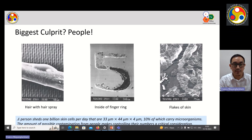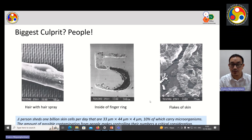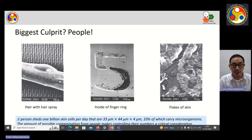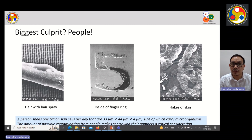A few more examples show how dirty the inner side of a finger ring is, and the images also show flakes of skin and hairspray residue. Per day, a person sheds millions to billions of skin cells. This is why we need to follow proper guidelines and protocols before entering the clean room.